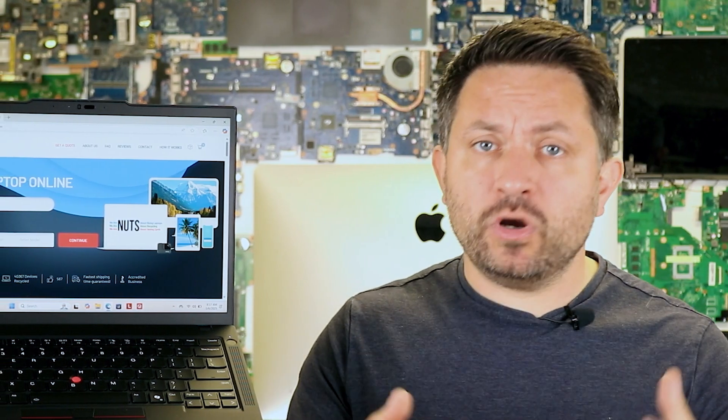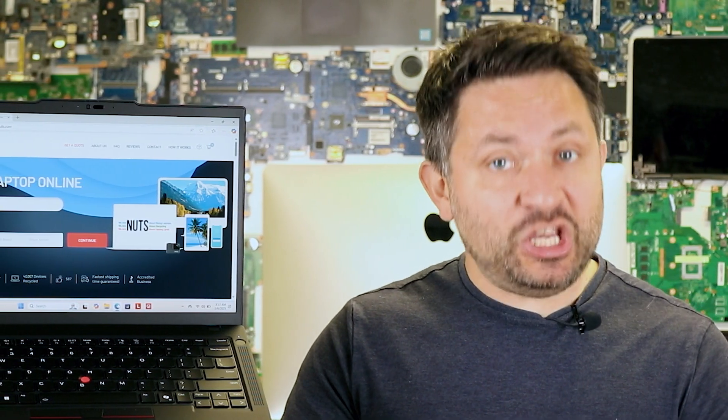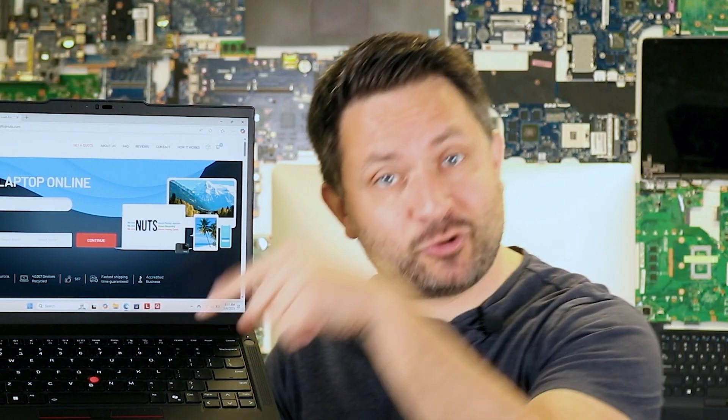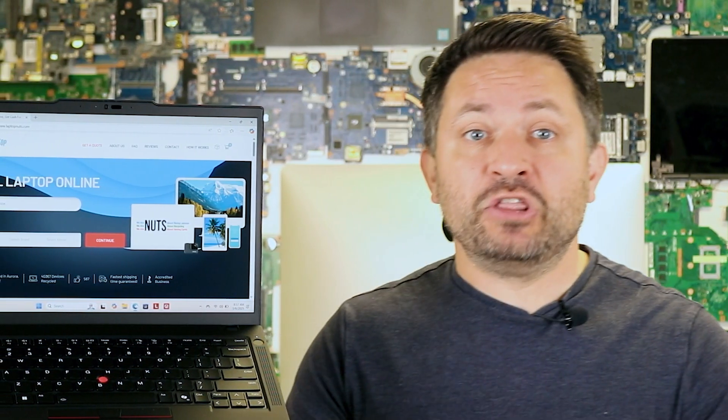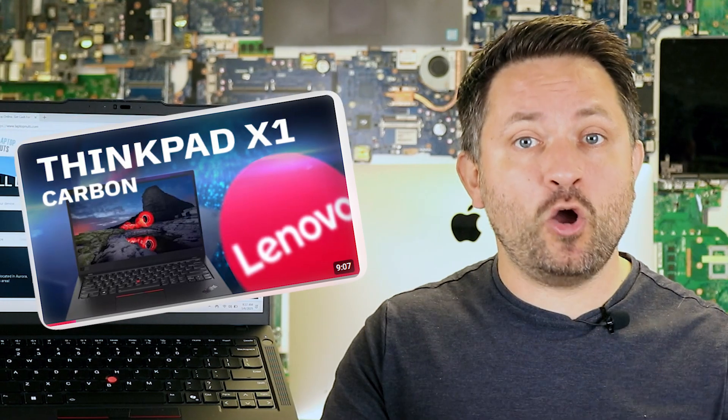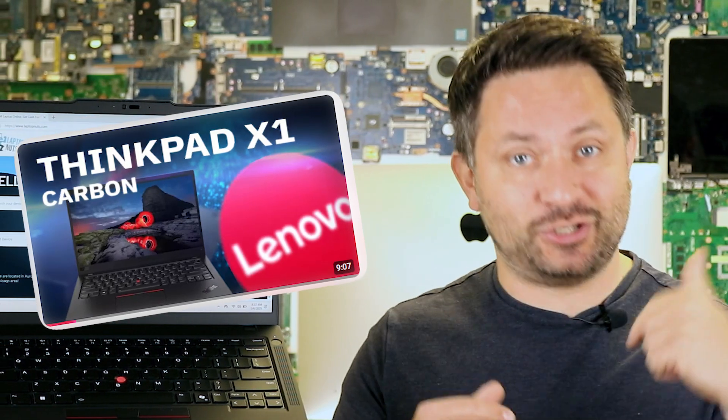By the way, if you're curious about the history of the trackpoint, there is a video about it on this channel.